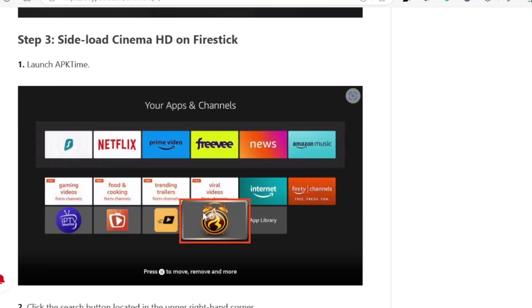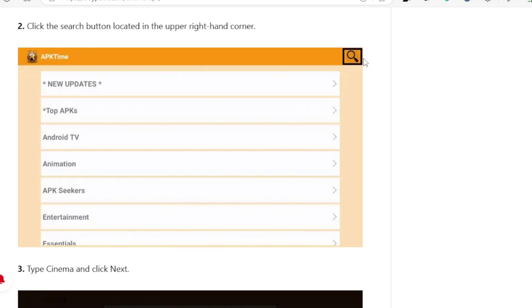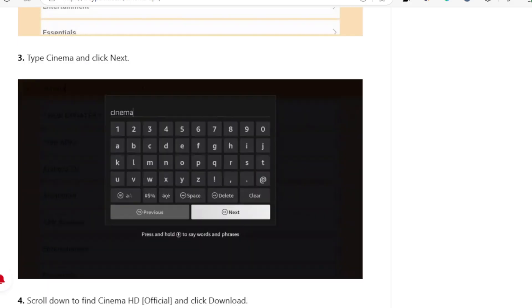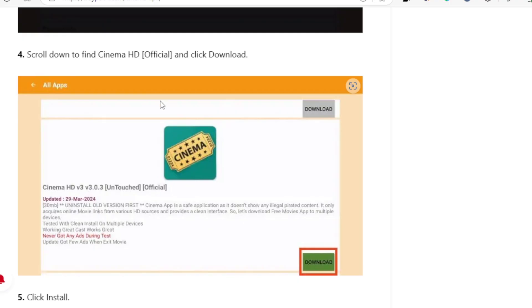Now open your APK Time app — it has a logo like a flame with a timer. Once inside, click the Search button, which looks like a magnifying glass. Type 'cinema' and click Next. It will show you all apps related to cinema.